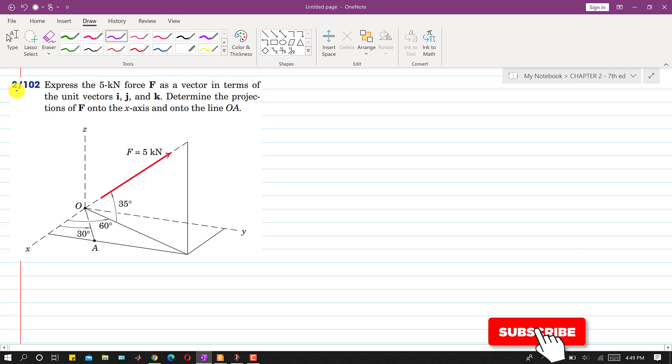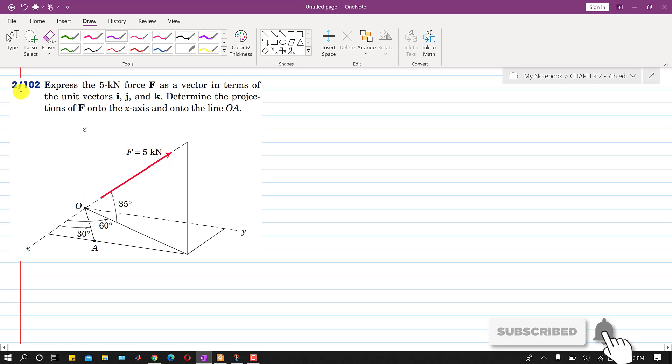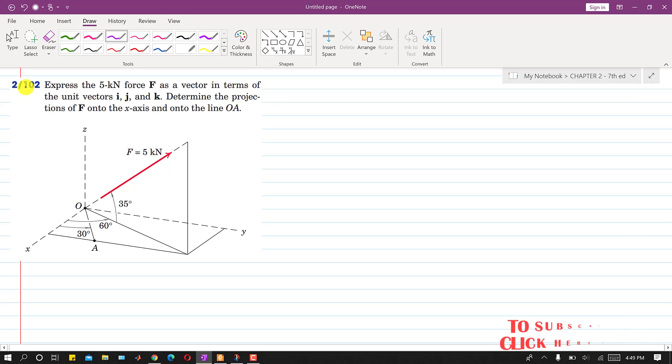Hello students, welcome to my channel Engineers Academy. Kindly subscribe to my channel for more problems like this. Now I am going to solve this problem.